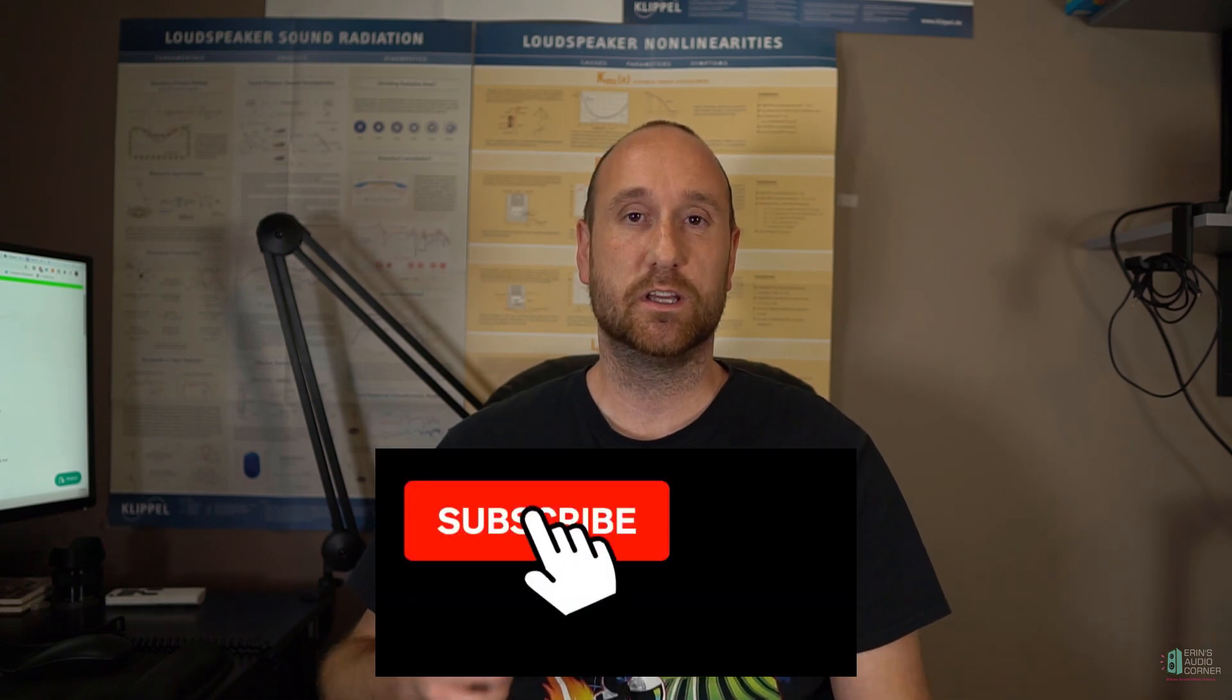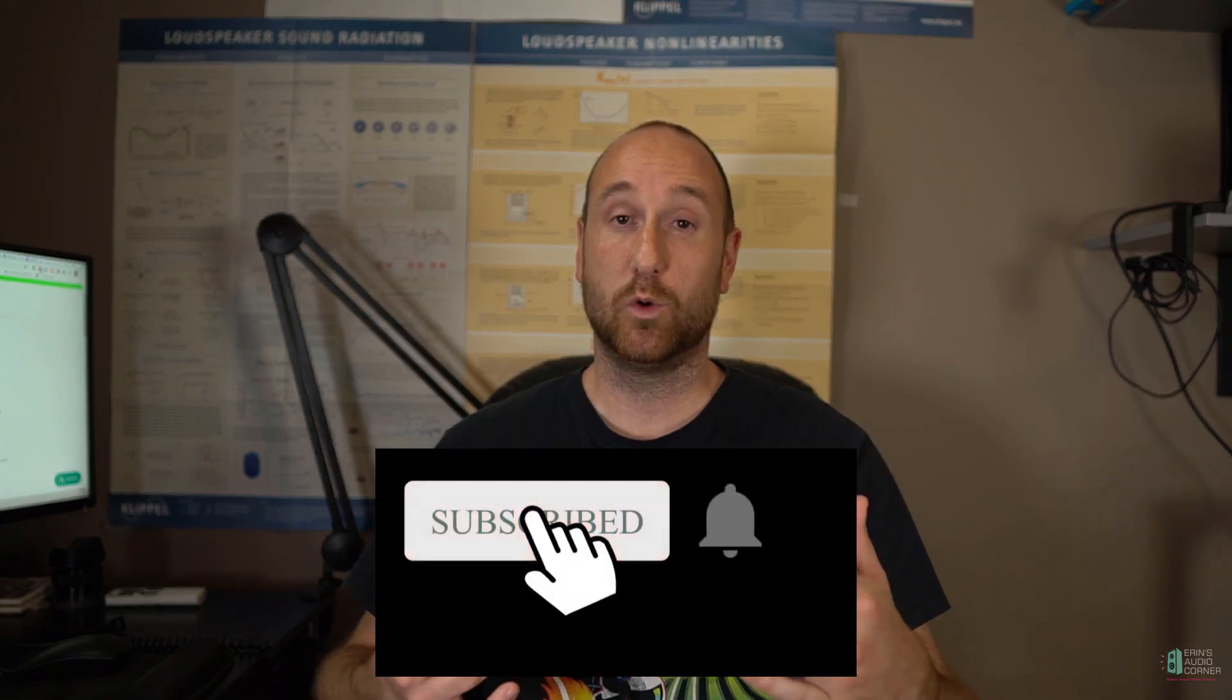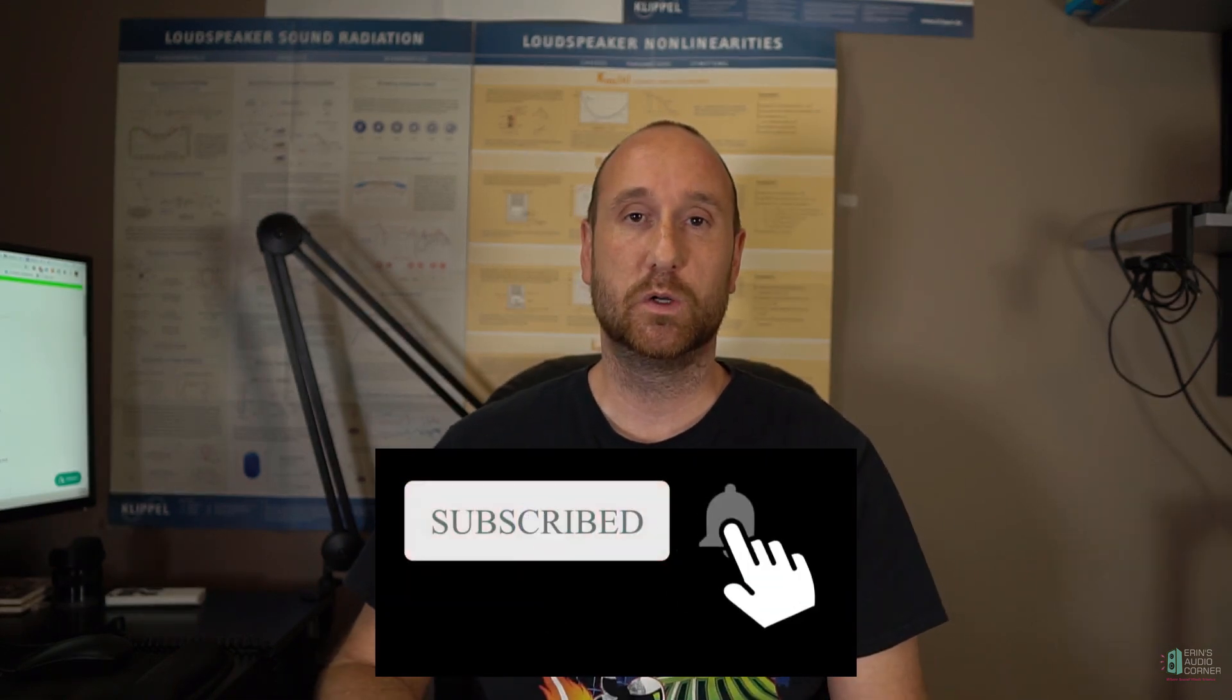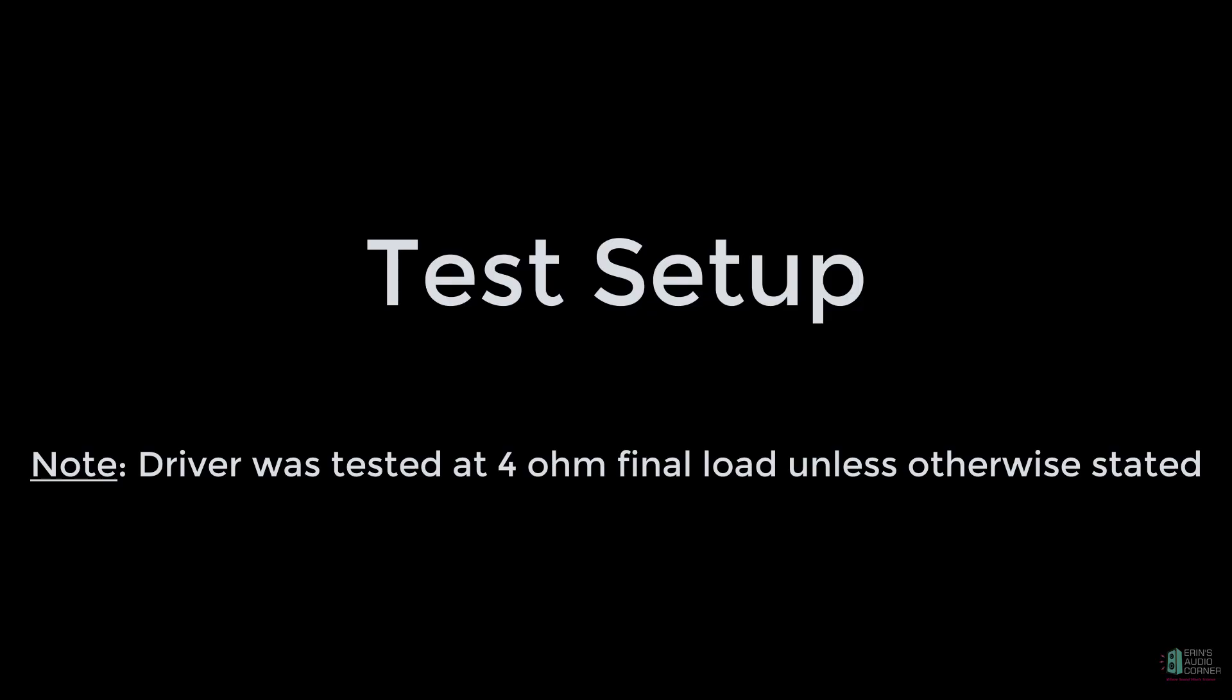If you're new to this channel, please go ahead and hit the subscribe button and give me a thumbs up and or leave a comment below to let me know what you think about this content. I don't generally test subwoofer drive units, but I figured nobody else is doing it. I might as well start.